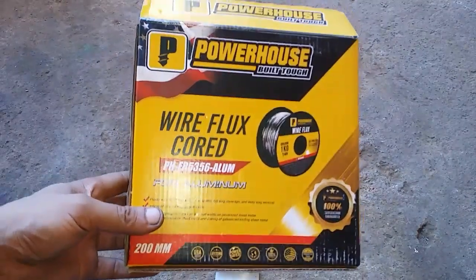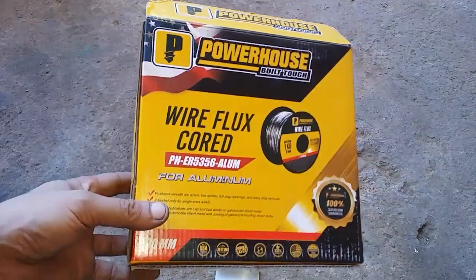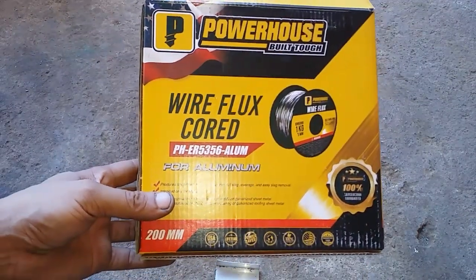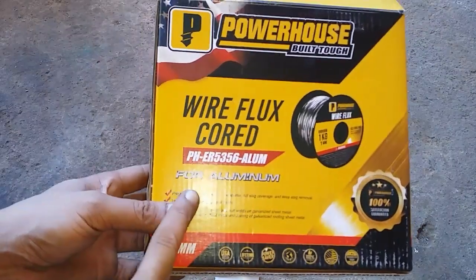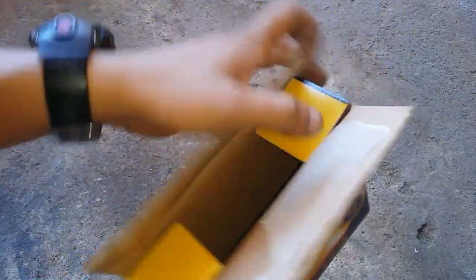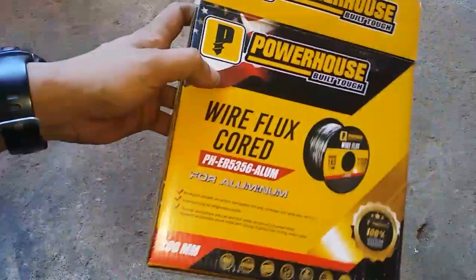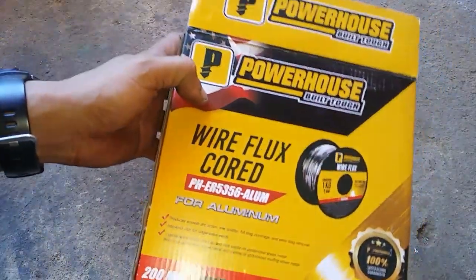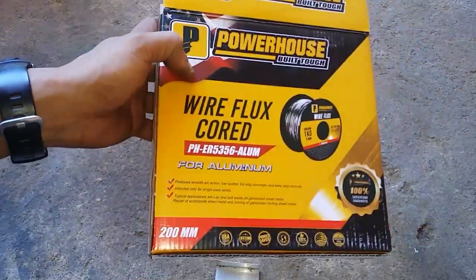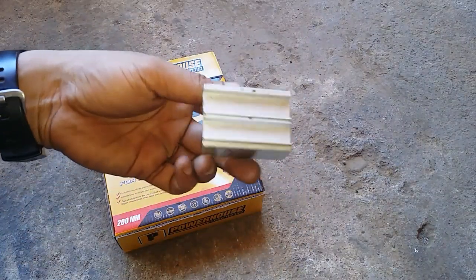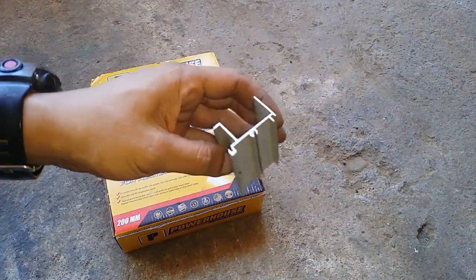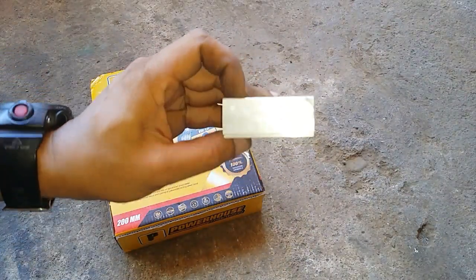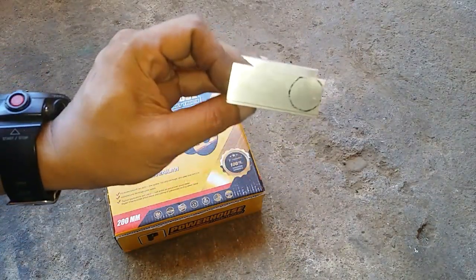Hello everyone, today let me show you this wire flux cord for aluminum. I already took the spool out of the box - making a video was kind of an afterthought. If you're curious if this really can weld, I'll show you and you'll be the judge.